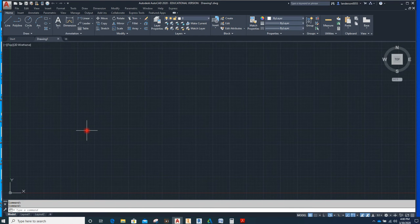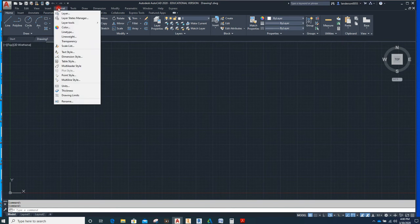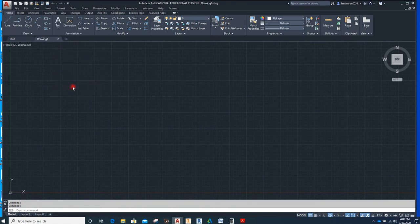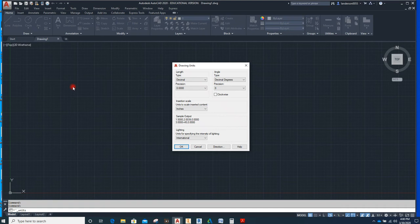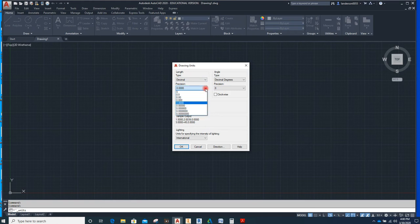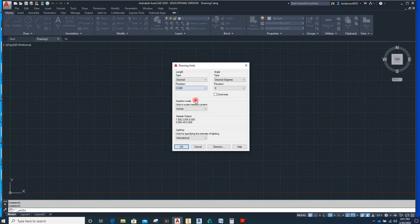So we're going to set units. Go to Format in the pull down menu which is right here. We're going to select Units right there and we're going to make sure it says Decimal in the box. Decimal degrees precision, we will only really need the maximum of three decimal points. So that's all we need for that part right there.